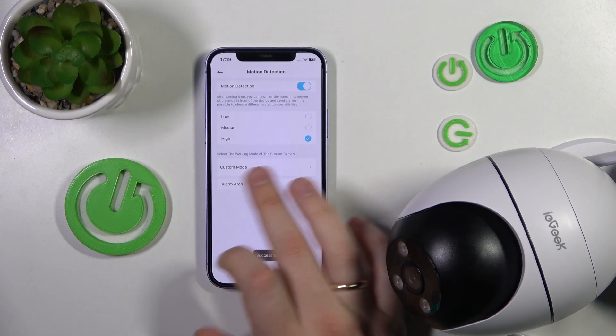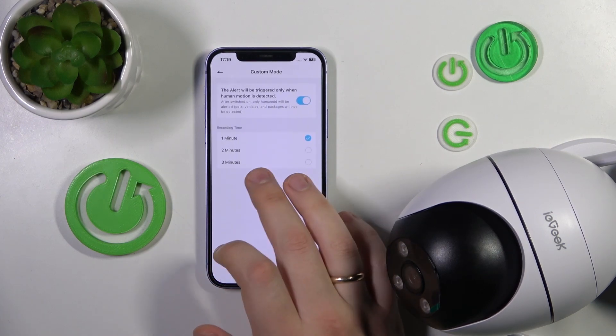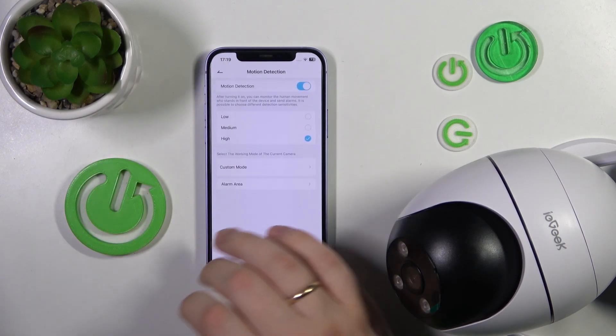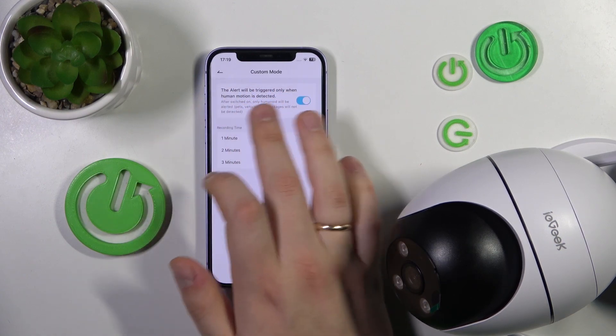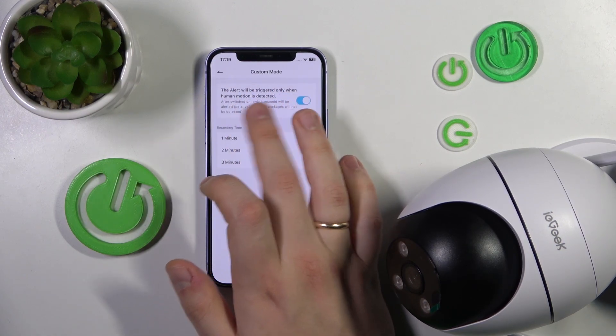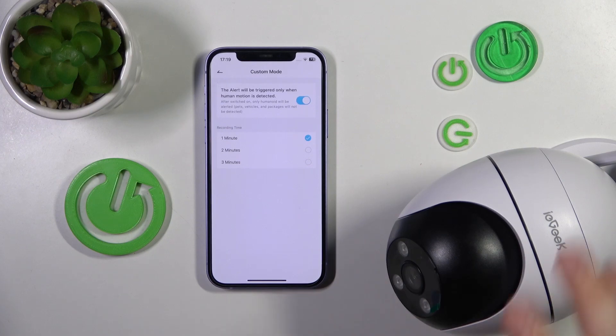You can also select the custom working mode of the camera, and decide whether you would like the alert to be triggered only when human motion is detected, or any motion.